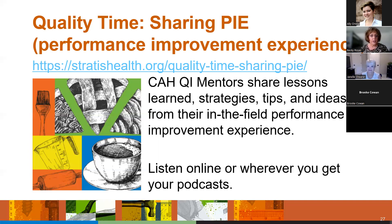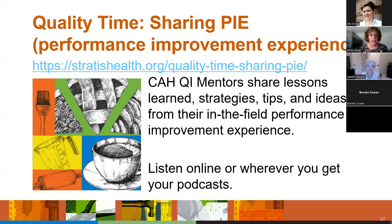We'll end for today. Sorry for going just a couple of minutes over, but the star ratings are complicated. The slide deck does a nice job going through what's included. I'll share the link to the Care Compare area on star ratings so you can review that resource. Thank you to Janelle for everything she provided today. Thank you all so much, stay safe, keep your questions coming in, and have a wonderful day.